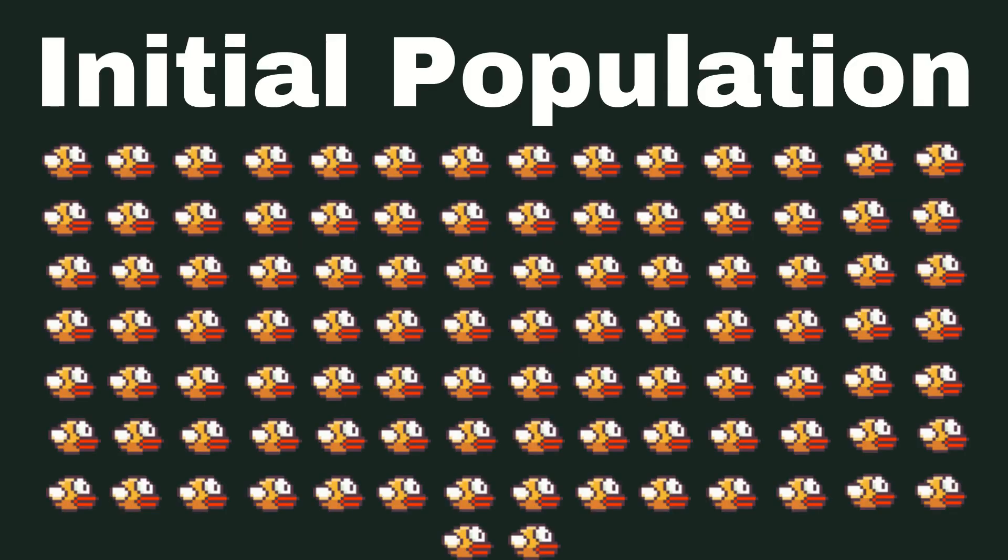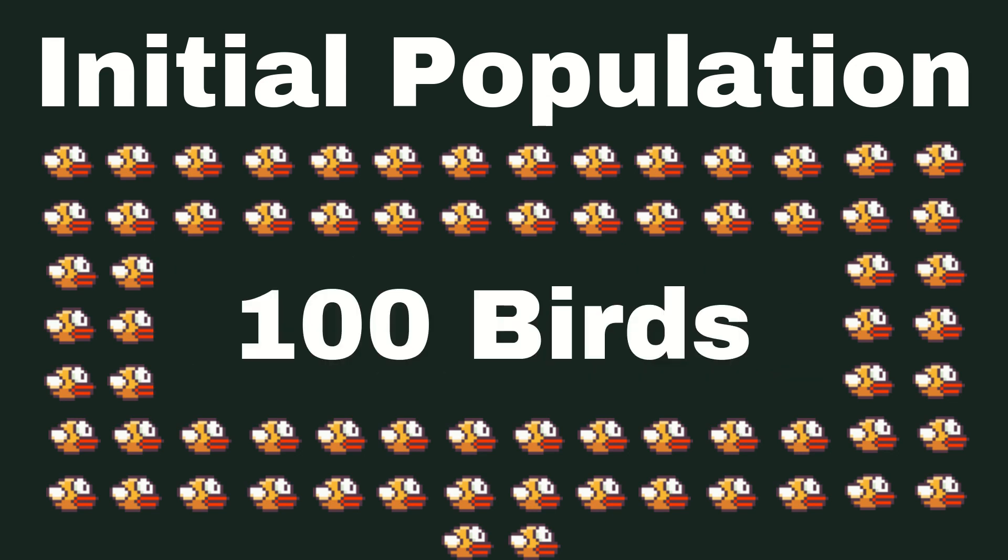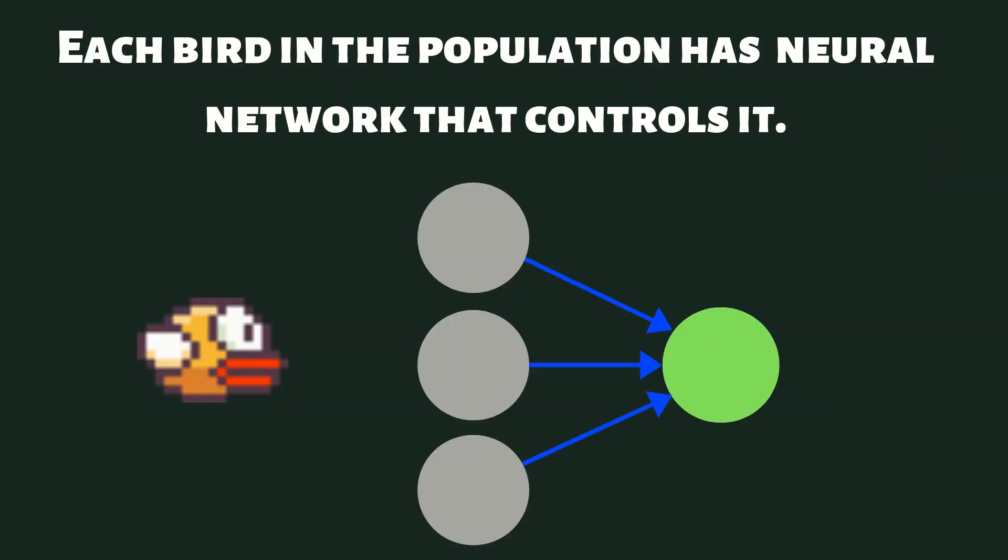So we'll start by creating a population of birds, and this population is going to start off completely random. And each population is going to consist of a bird and a neural network that controls that bird.